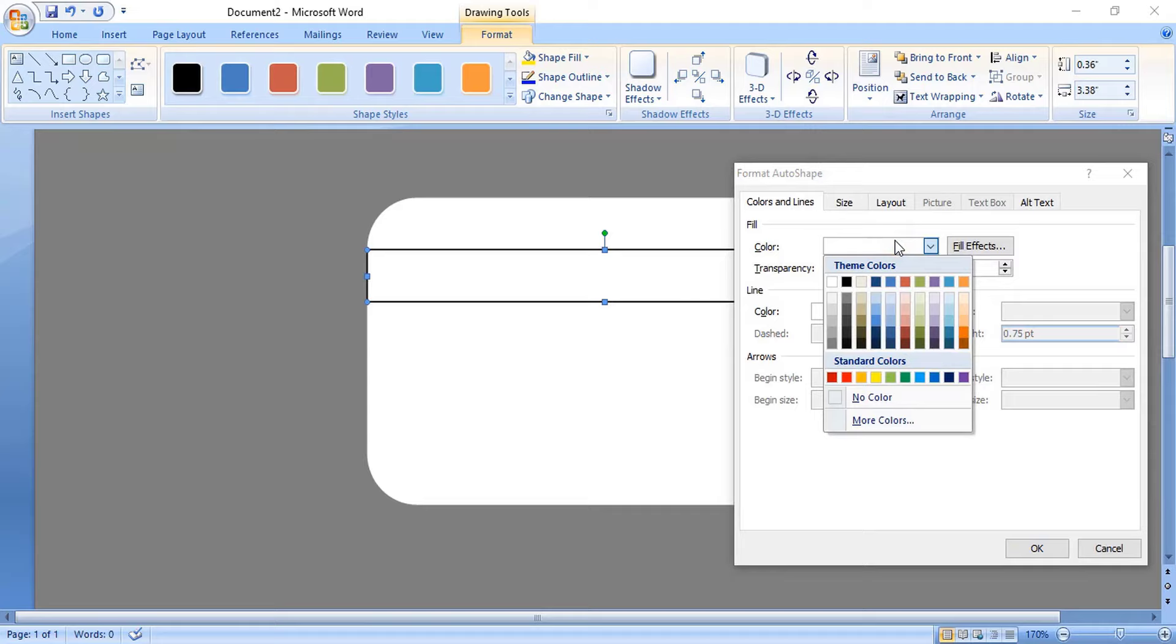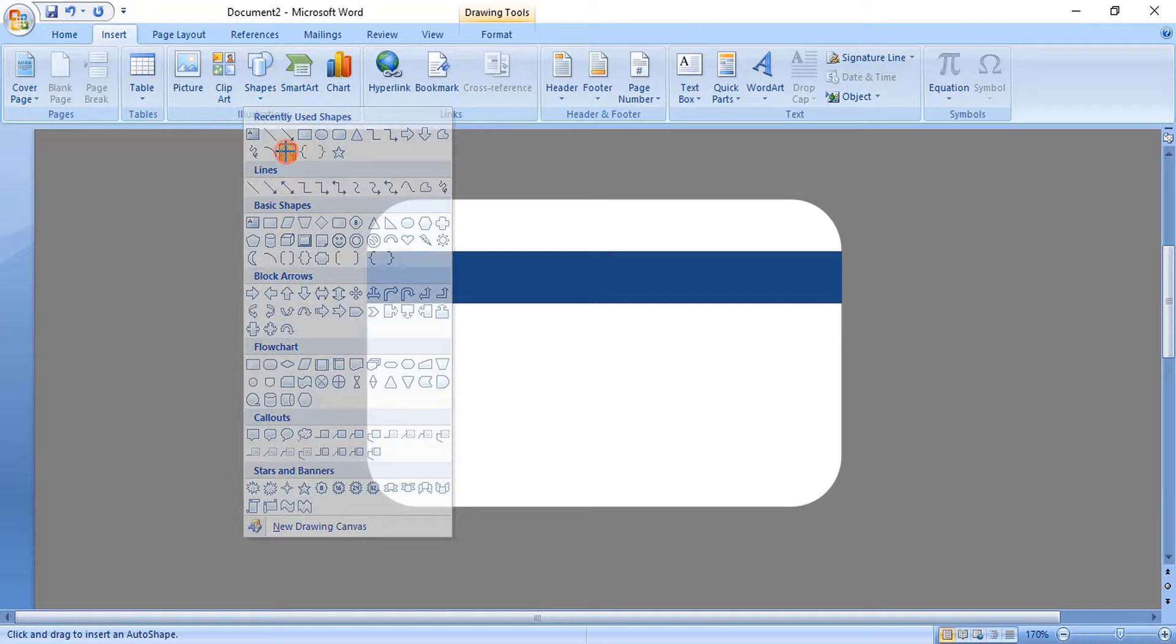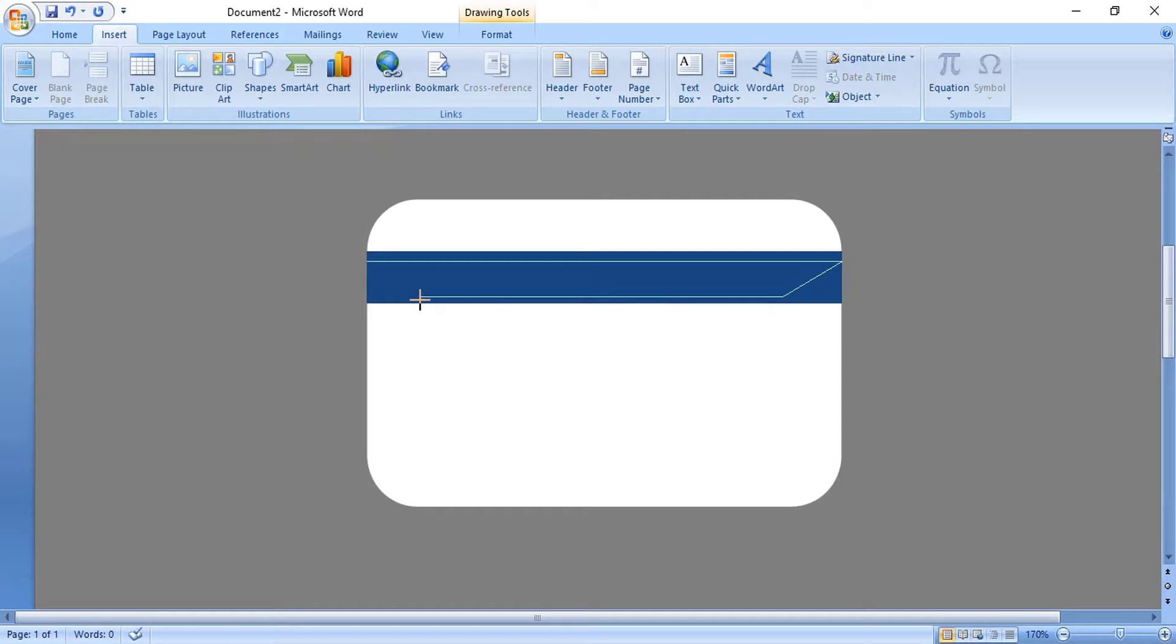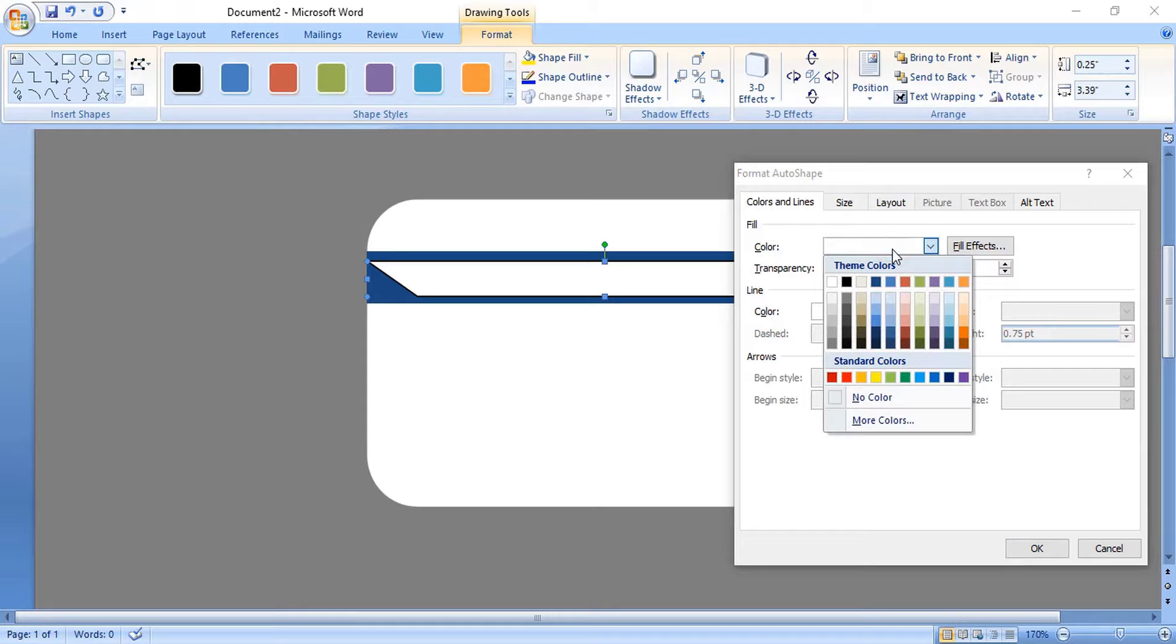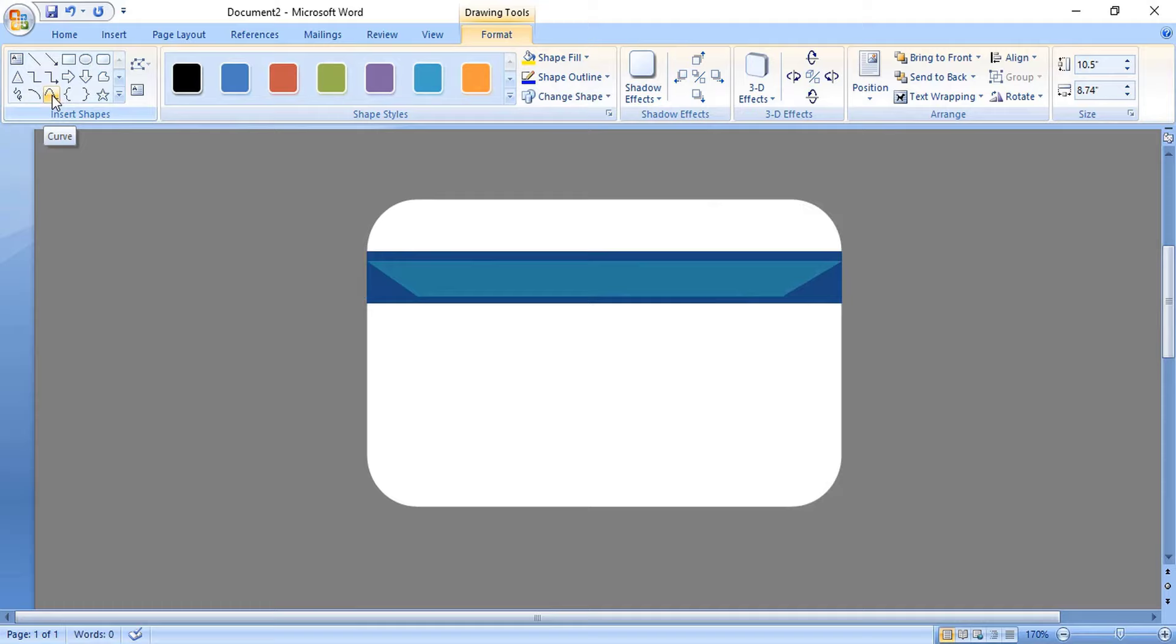Now take this curve tool. By using the Shift key, let's draw a shape. Right click over it and format it, remove the outline color, change the fill color. Take this curve tool again and using the Shift key, let's make some more design over this ID card.